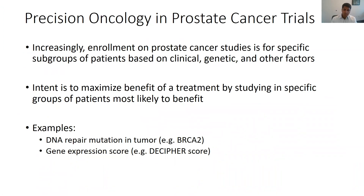Increasingly, many of our prostate cancer trials are geared towards specific subgroups of patients based on clinical, genetic, and other factors, rather than treating all comers. The advantage of this approach is that it can potentially maximize the likelihood of benefit with a particular treatment. However, there are trade-offs, including potentially slower patient enrollment and potentially excluding patients who may benefit from the treatment due to the use of imperfect selection factors.